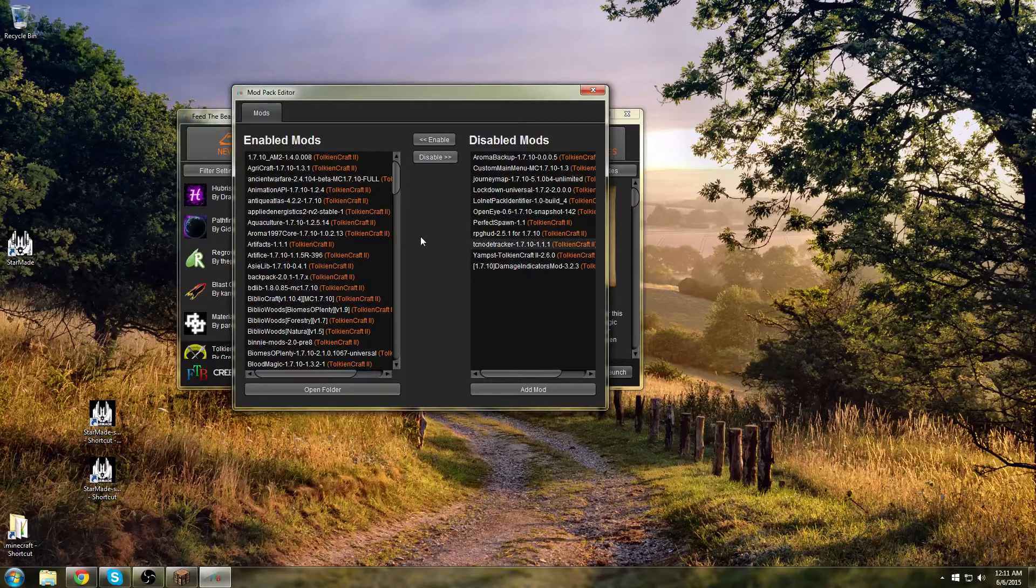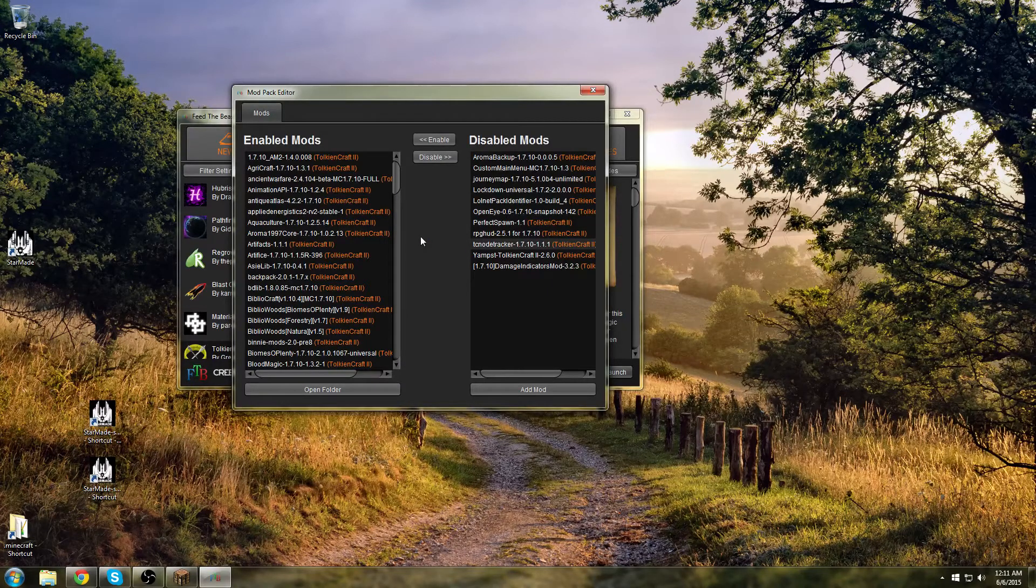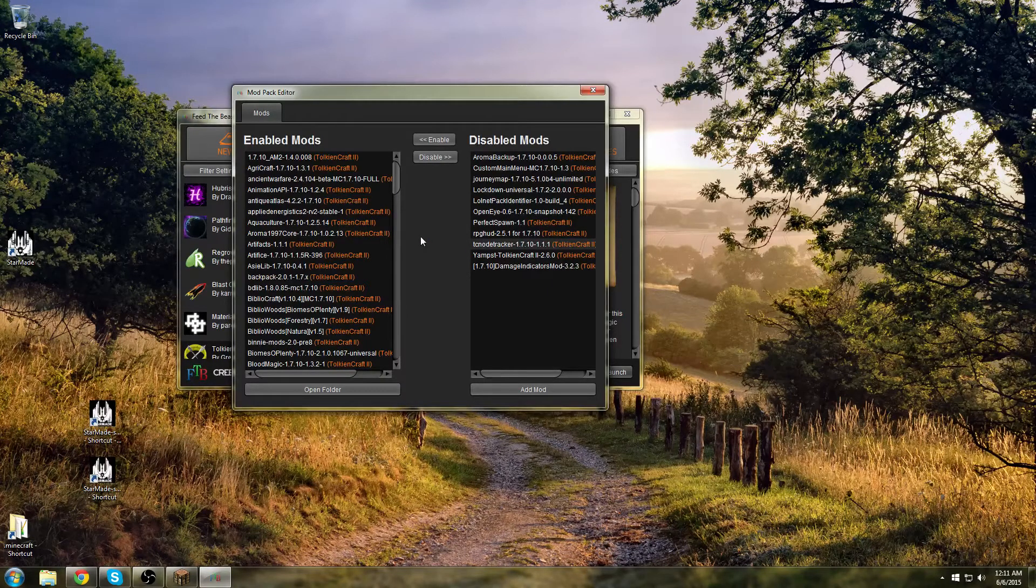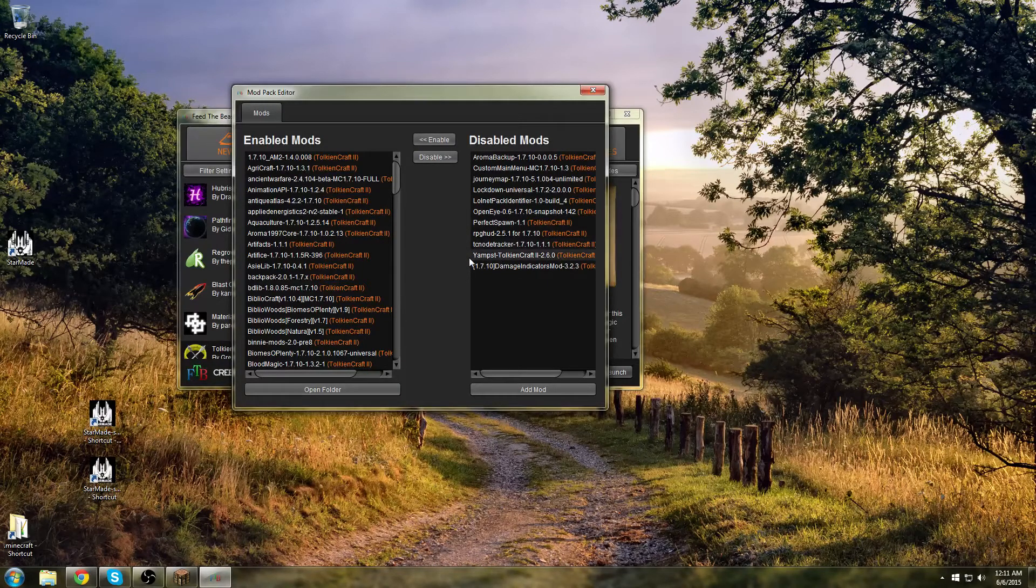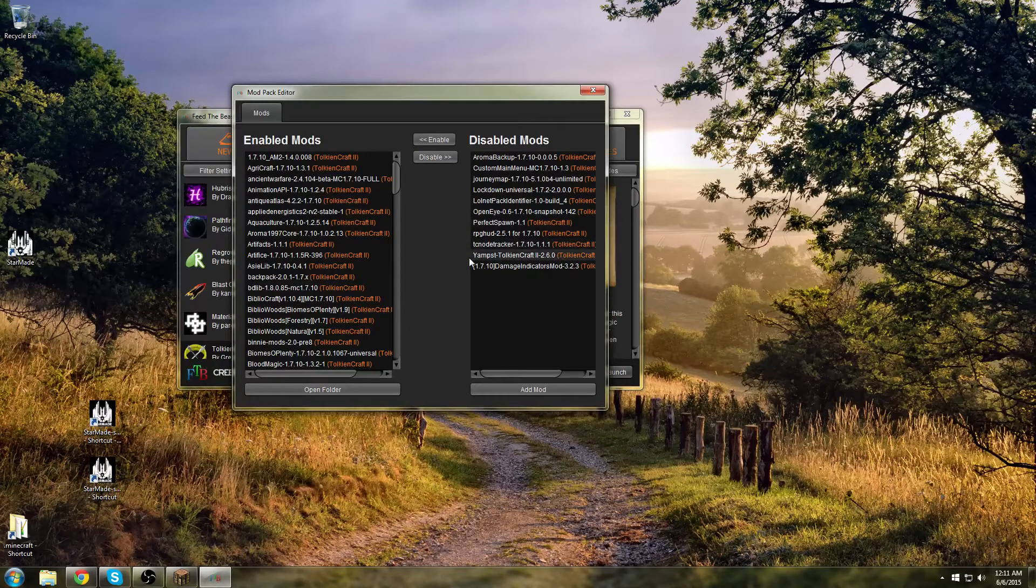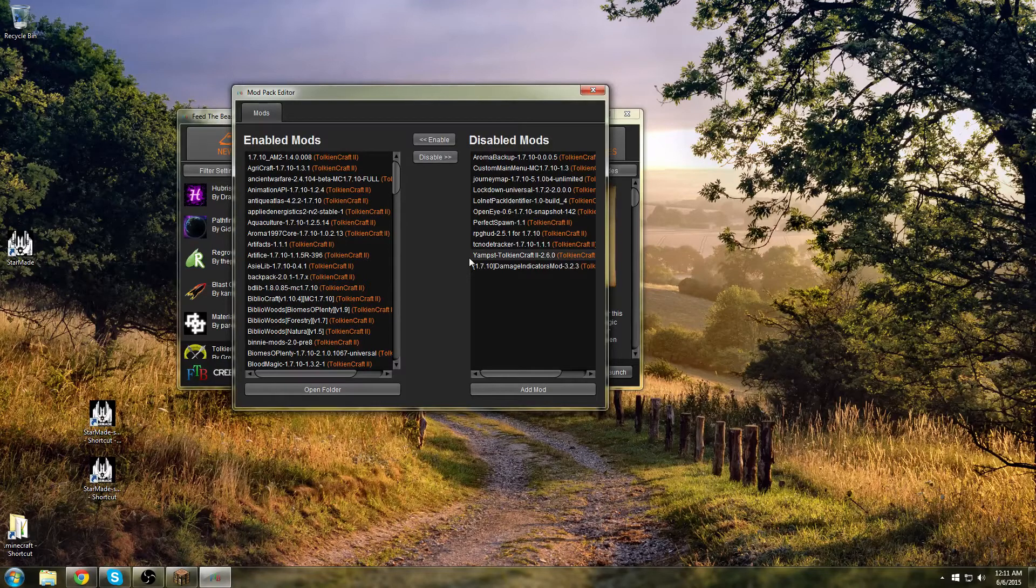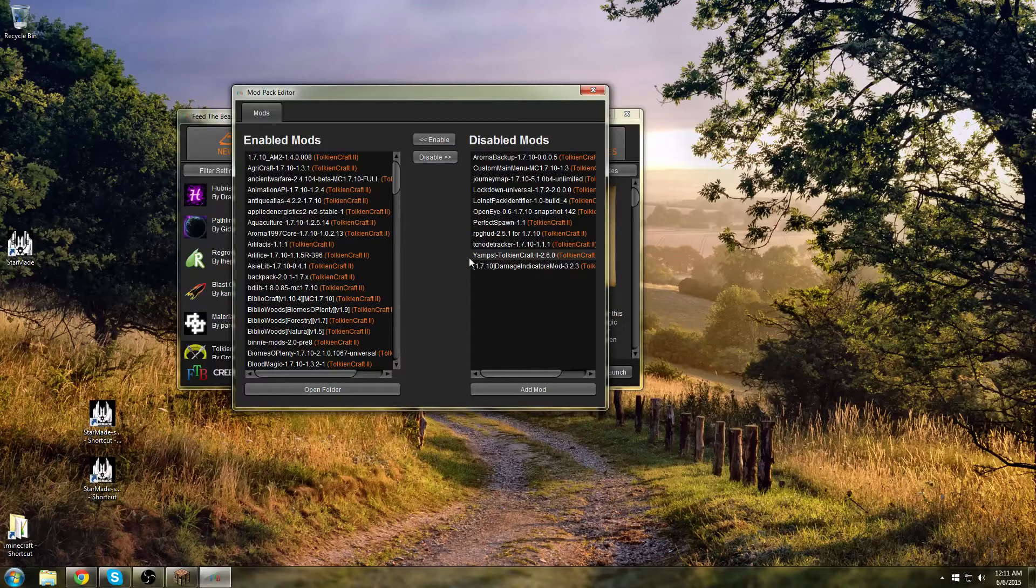RPG HUD changes all of the hunger bars and moves them to look more RPG-ish. Don't need it. TokenCraft Node Tracker - pretty cool. Every time you encounter a TokenCraft node it's going to keep track of where it is. YAMST is something you want to leave on if you can.